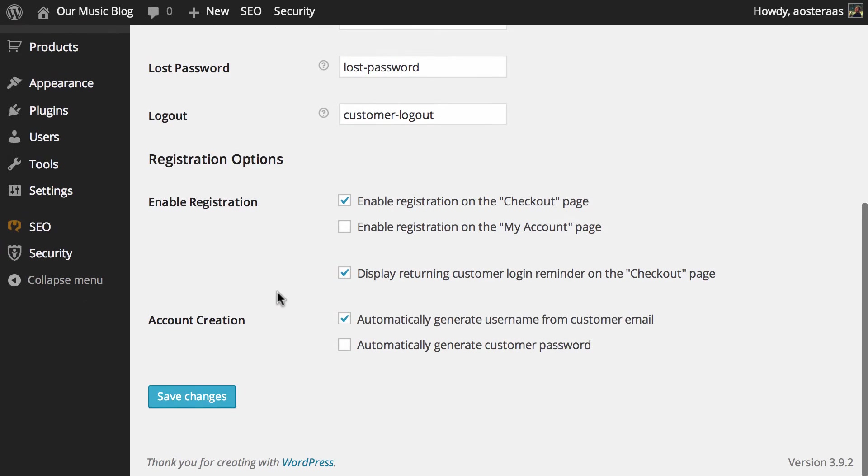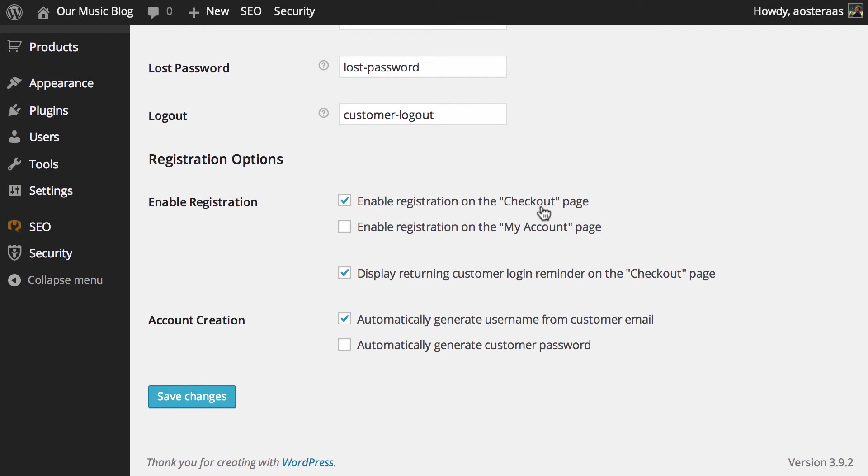So moving on from there, we come down to some registration options. The first three are for enabling registration. Now as you can see, we've already got enable registration on the checkout page turned on. Makes sense to have that turned on there.